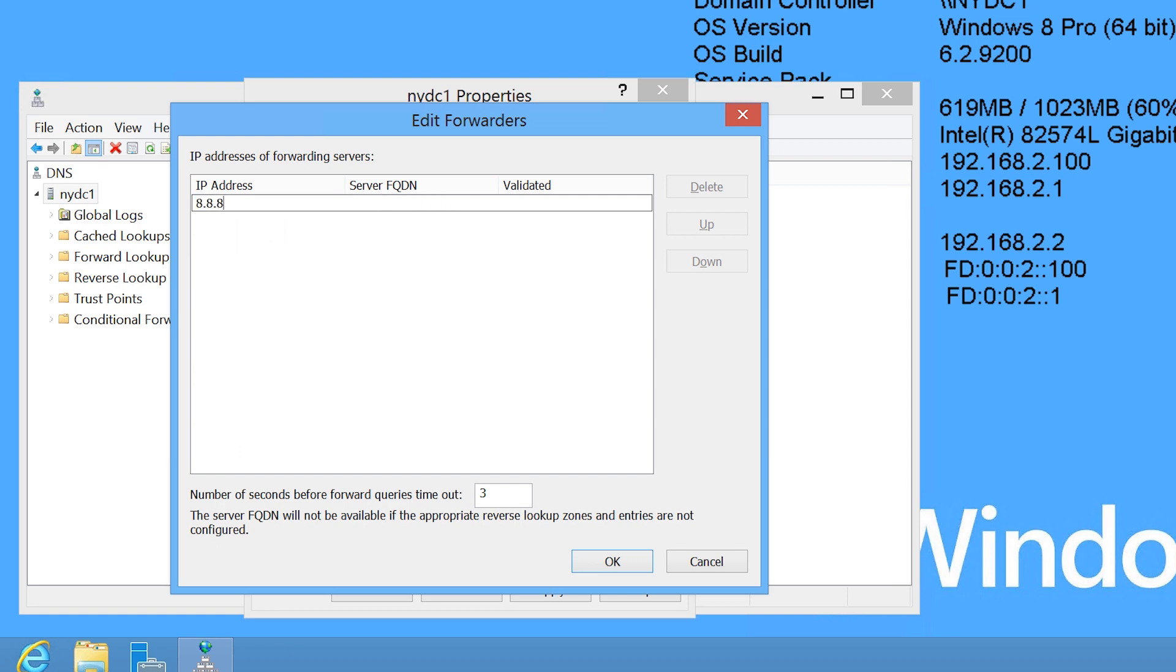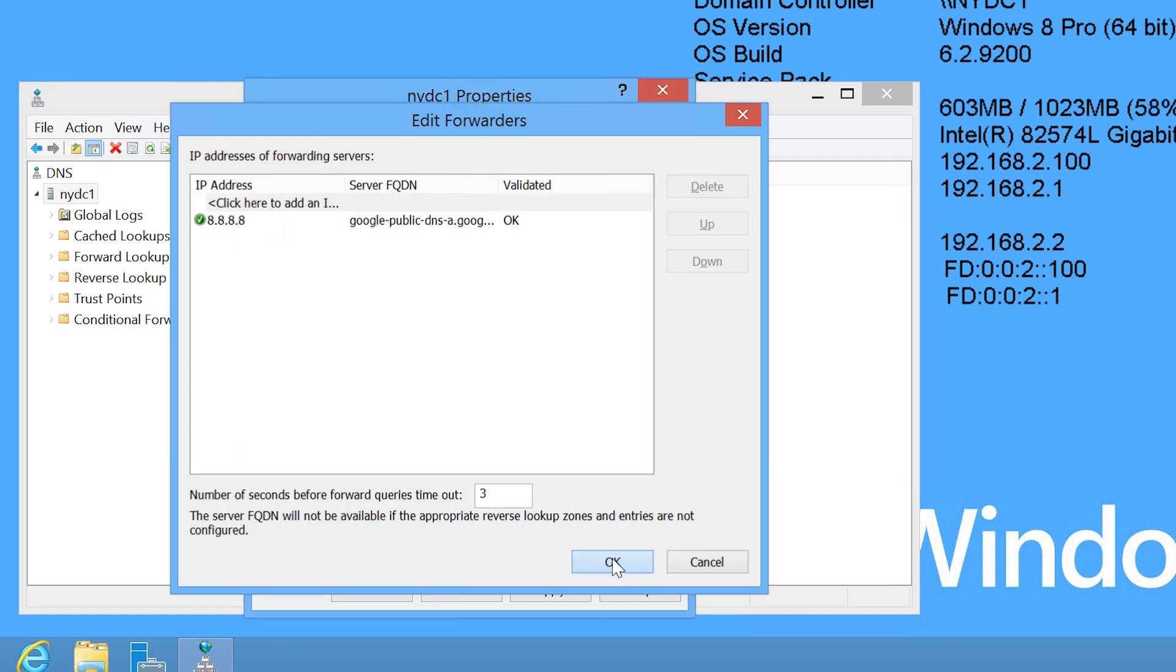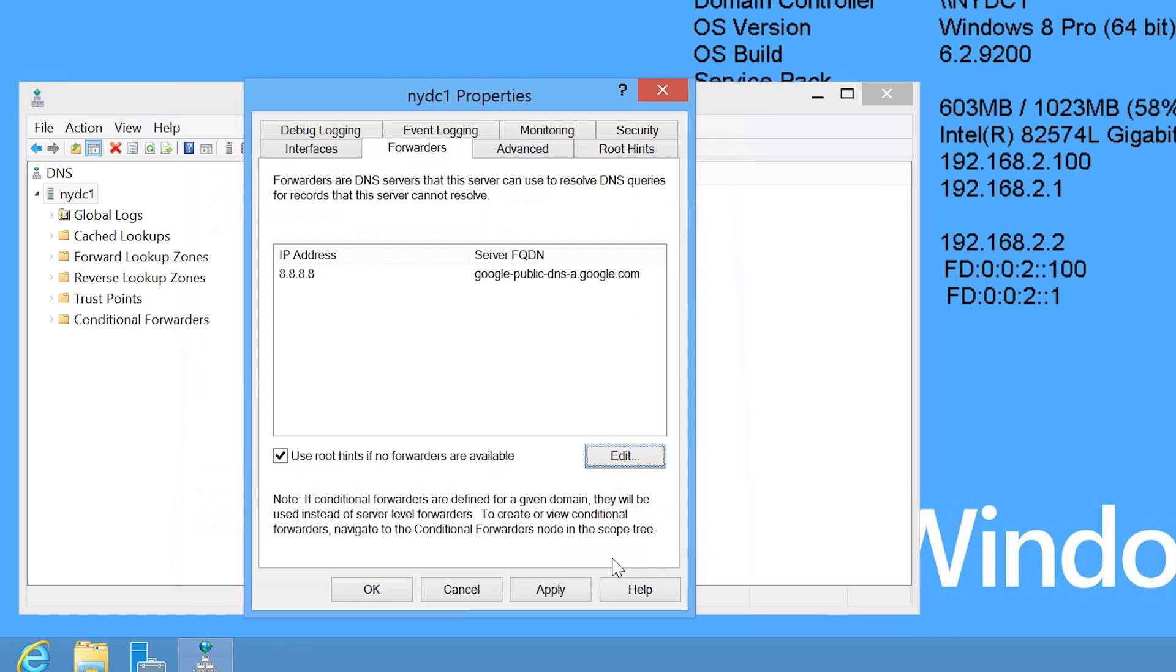In this case, I will use the IP address of Google's publicly available DNS server. Once I have entered in a forwarder, notice that now I can untick the tick box, use Root Hints server.